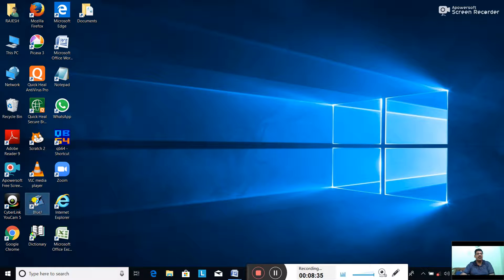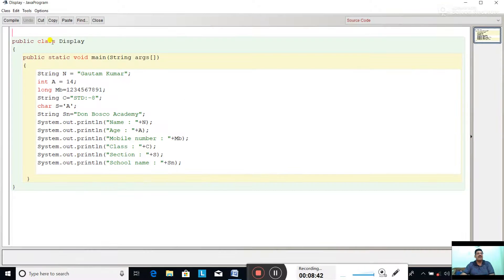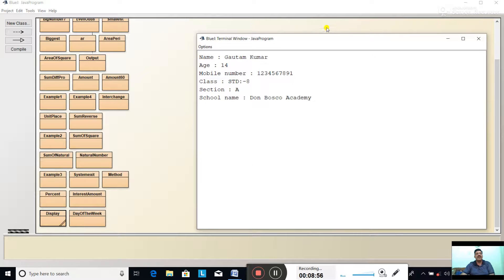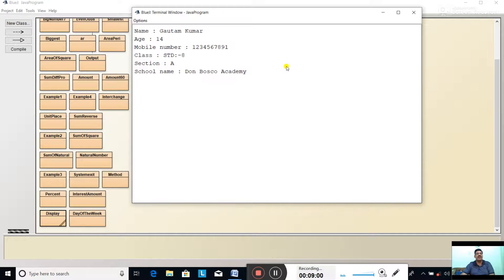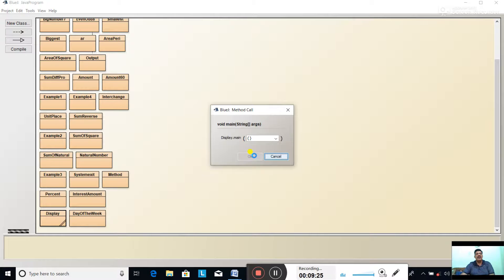Now let us get the output of this program. Open BlueJ - Display. Same program, no change. Compile - no syntax error. Close, right click, void main, OK. Output: name Gautam Kumar, age 14, mobile number, class Standard 8 - which appeared correctly - section A, school name Don Bosco Academy. Simple program.